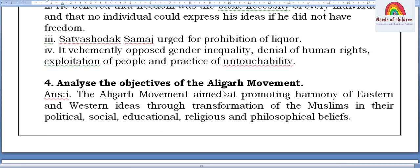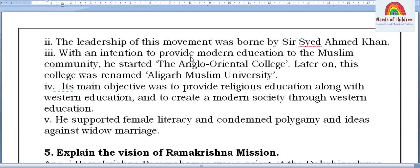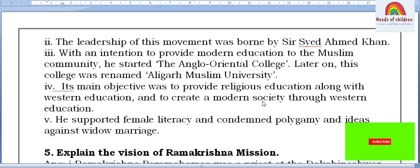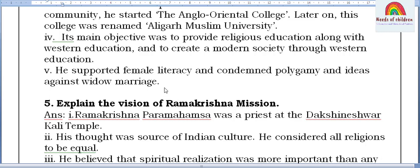Fourth question: Analyze the objectives of the Aligarh Movement. The Aligarh Movement aimed at promoting harmony of English and western ideas through transformation of Muslims in their political, social, educational, religious, and philosophical beliefs. Leadership of this movement was borne by Sir Syed Ahmad Khan. With an intention to provide modern education to the Muslim community, he started the Anglo-Oriental College, later renamed Aligarh Muslim University. Its main objective was to provide religious education along with western education and to create a modern society. He supported female literacy and condemned polygamy and opposition to widows' remarriage.